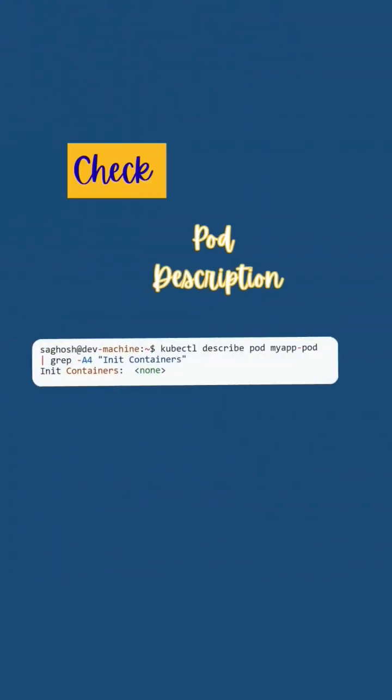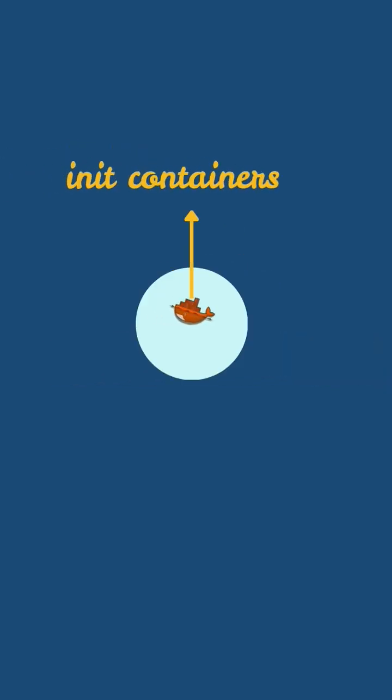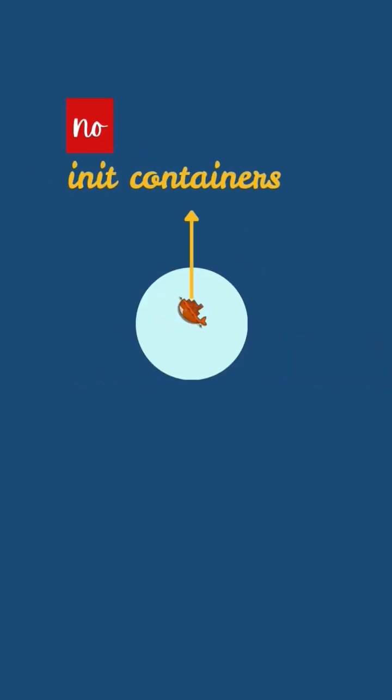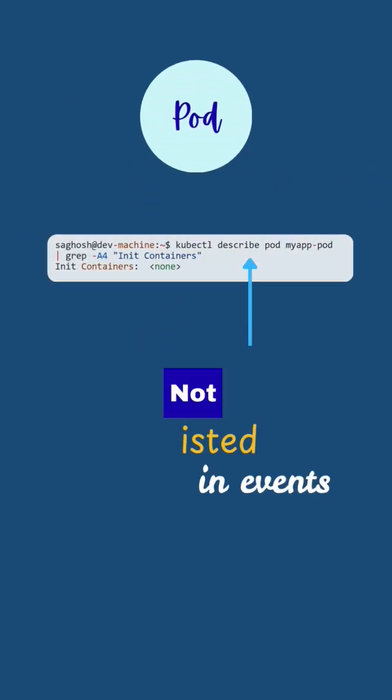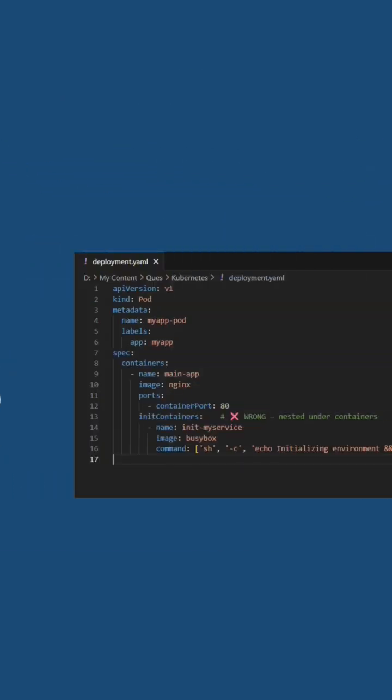So, first we will describe the pod with kubectl describe pod pod name to confirm the status of init containers. If you see that init containers never started and are not listed in the events, check the pod YAML under spec.